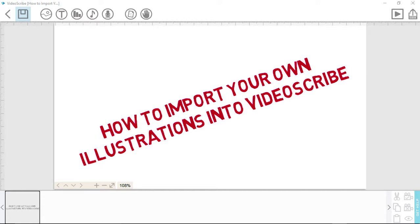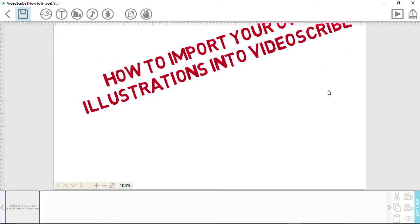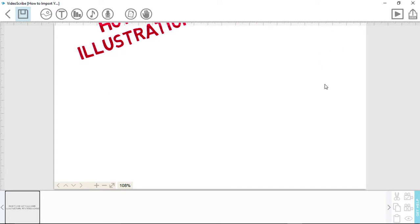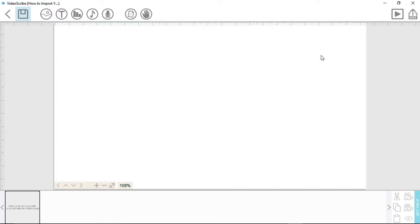Hello and welcome to a tutorial showing you how to create your own images and import them into VideoScribe. Here I'll show you how to import your images and give an example.